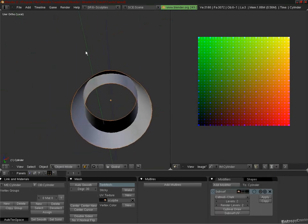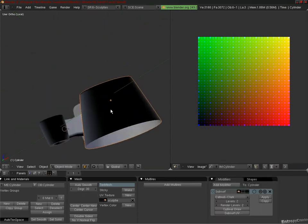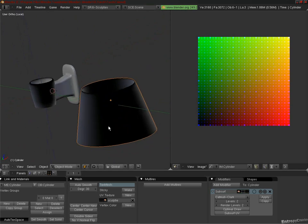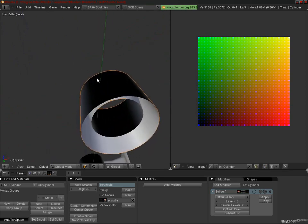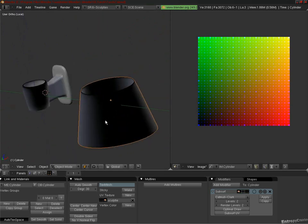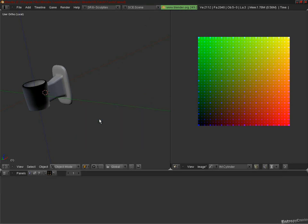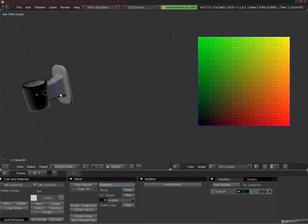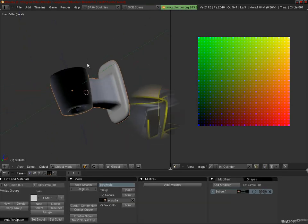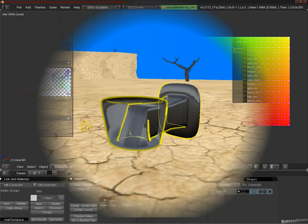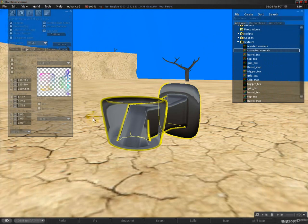So why is this a problem? For Blender, this isn't a problem. Blender is perfectly happy drawing two sides for a face, the front and the back for each face. However, Second Life can't do this. Second Life can only draw the front side of a face, and the back is left invisible.